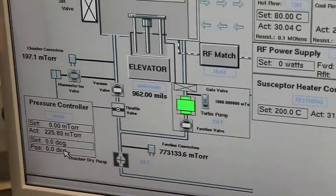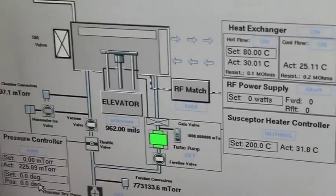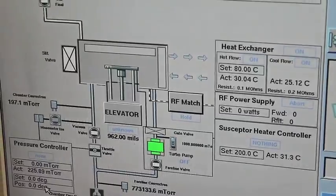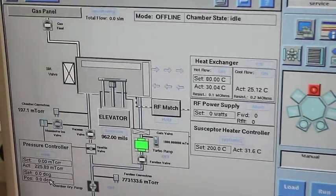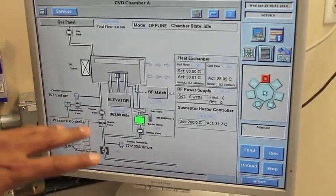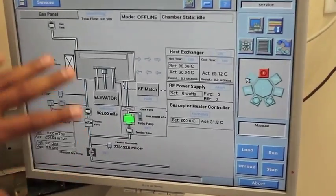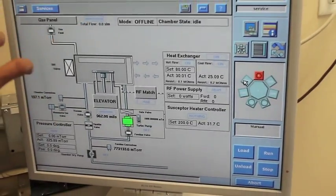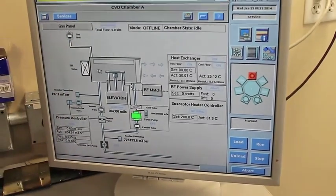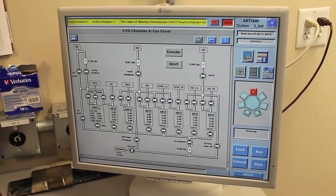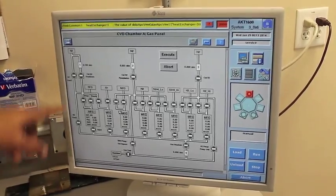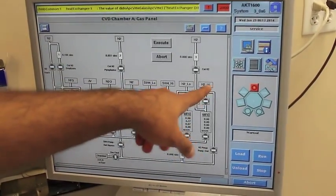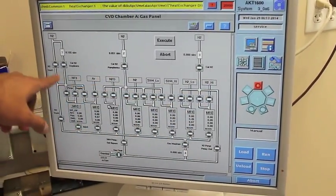Then of course you have a pressure controller, you have a throttle valve, which you can basically adjust all the way up to 10 torr of process pressure, even more if you want it. This software gives you an idea of how each chamber looks like.